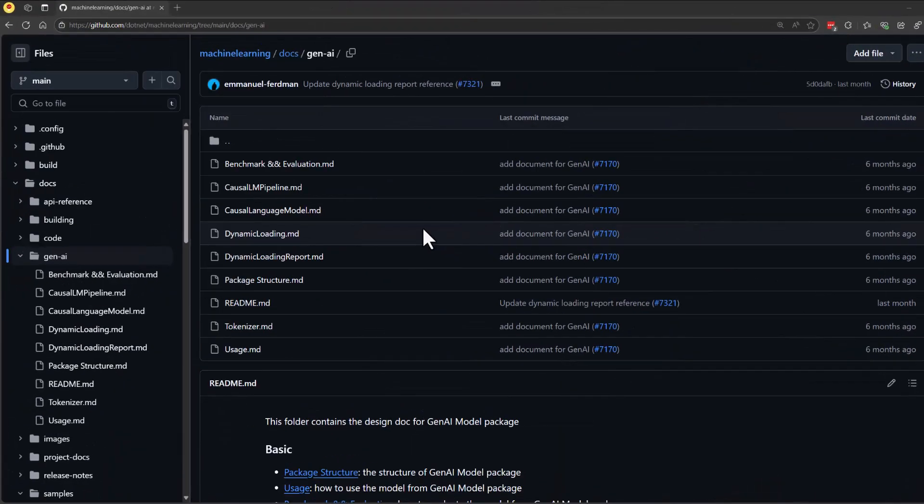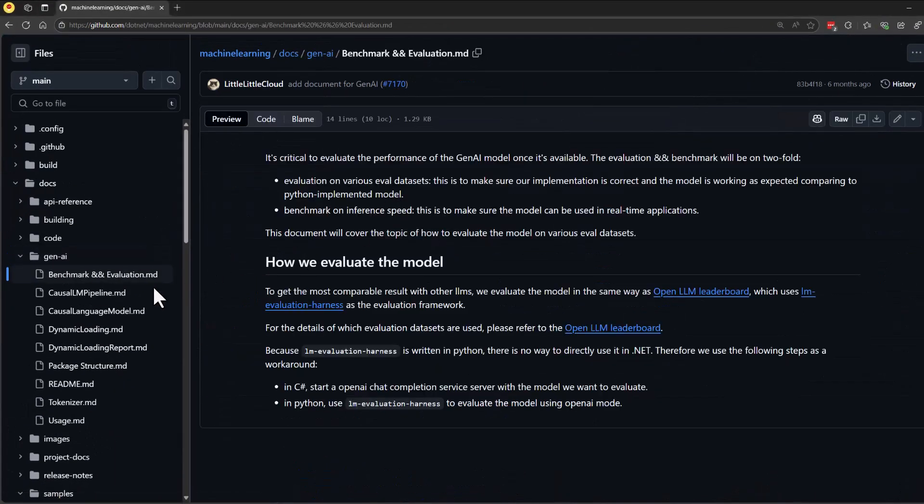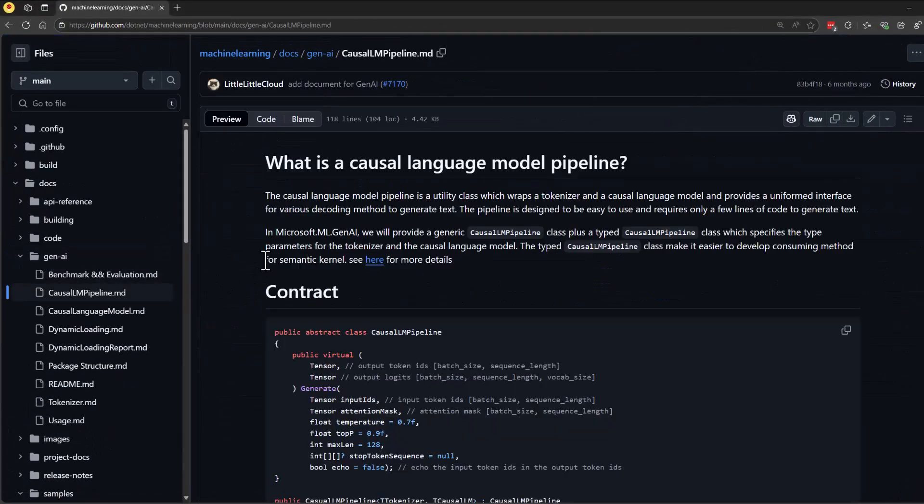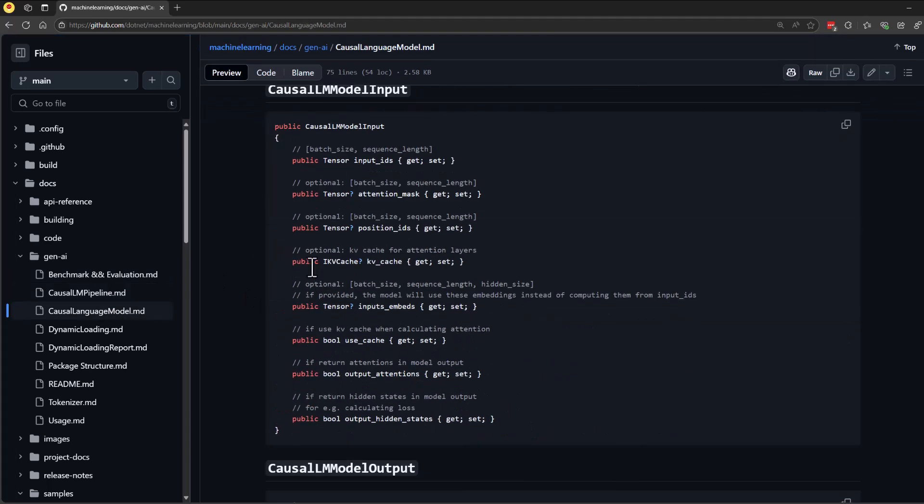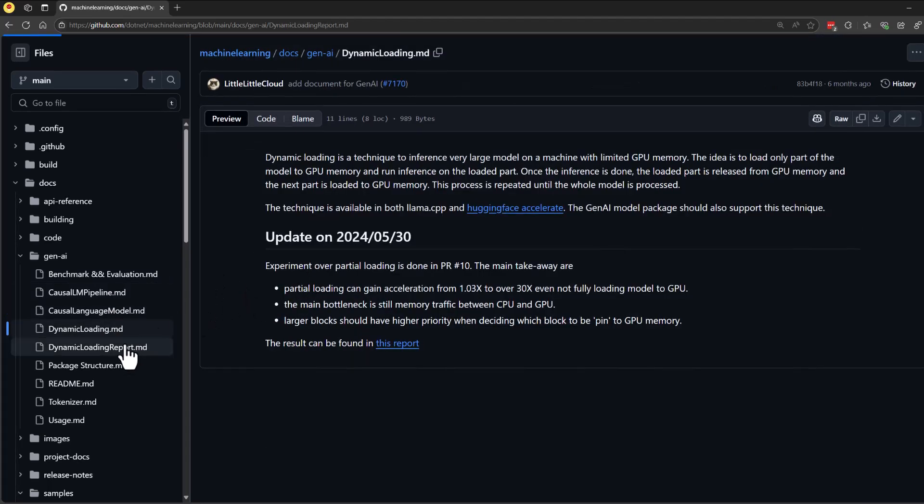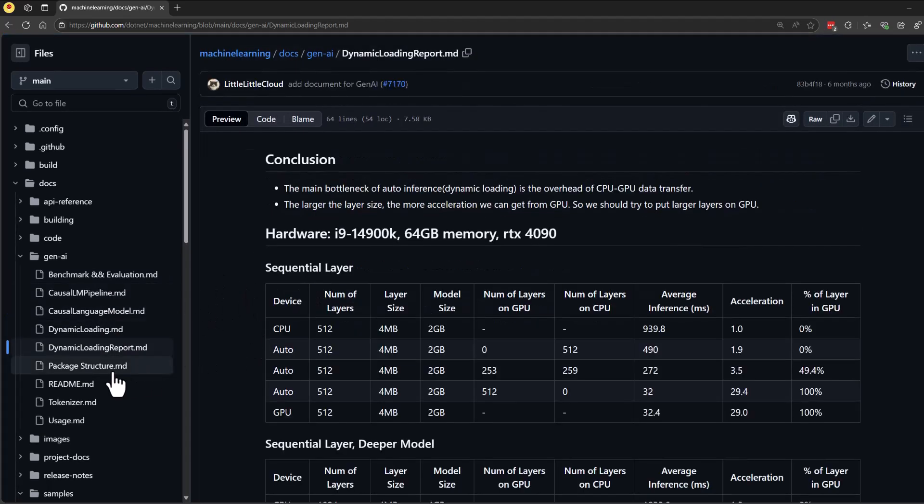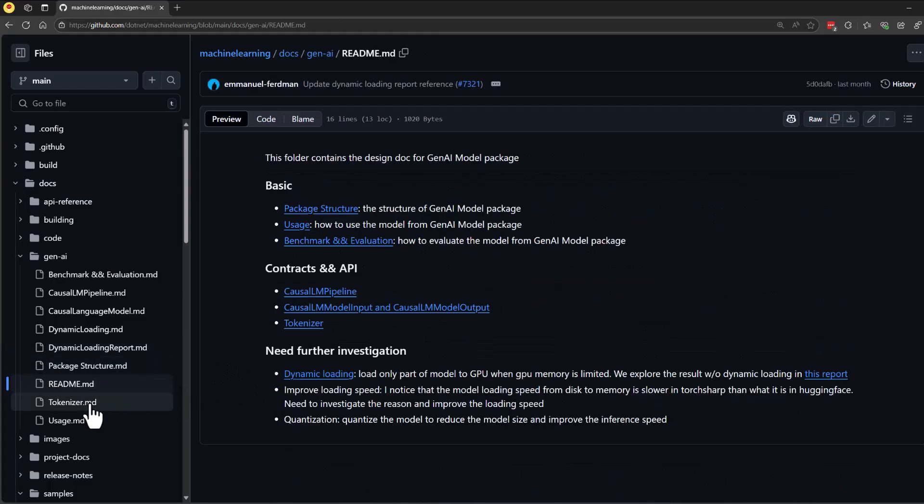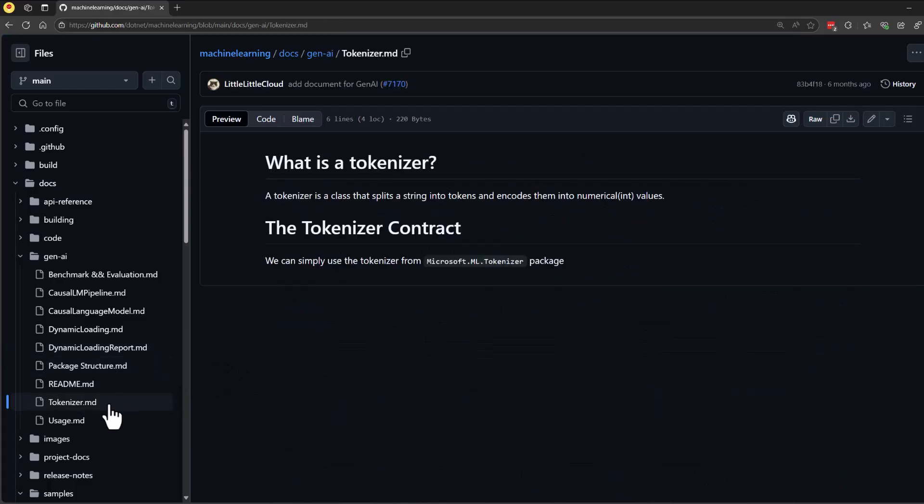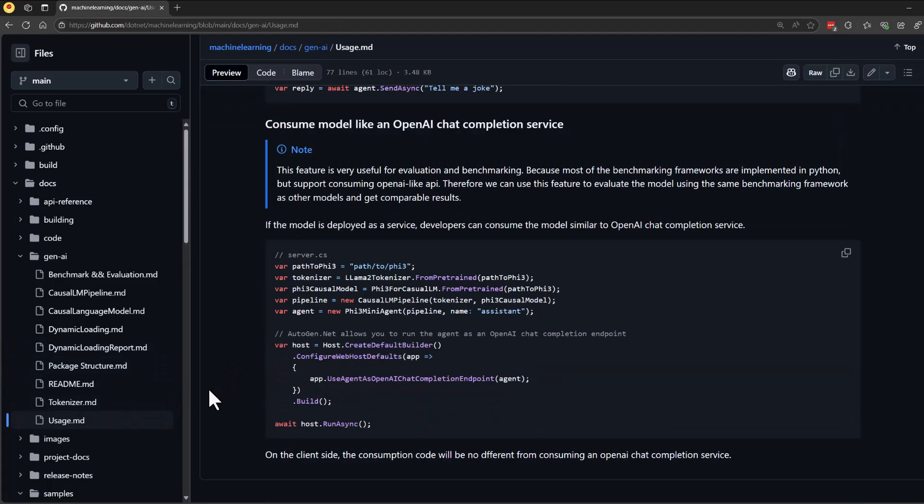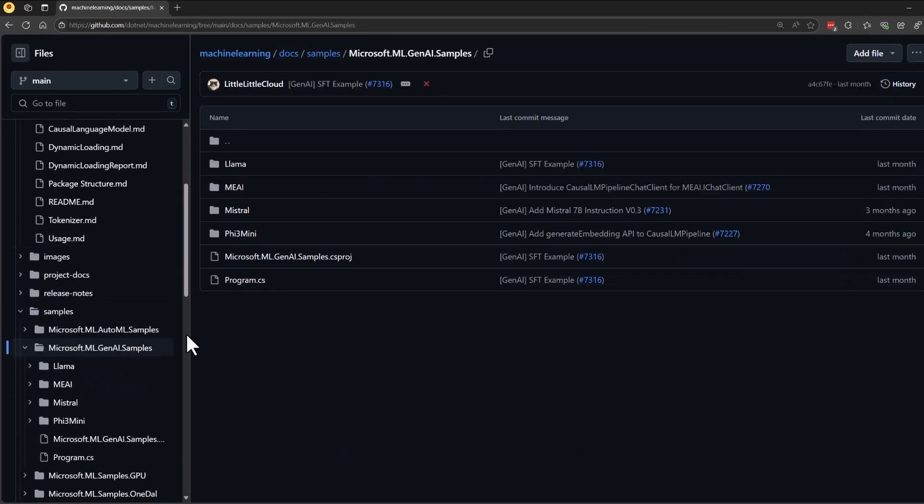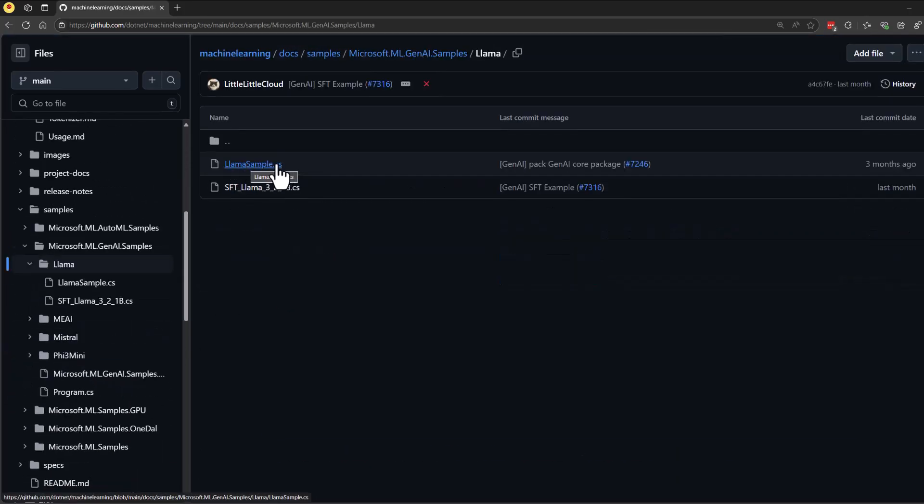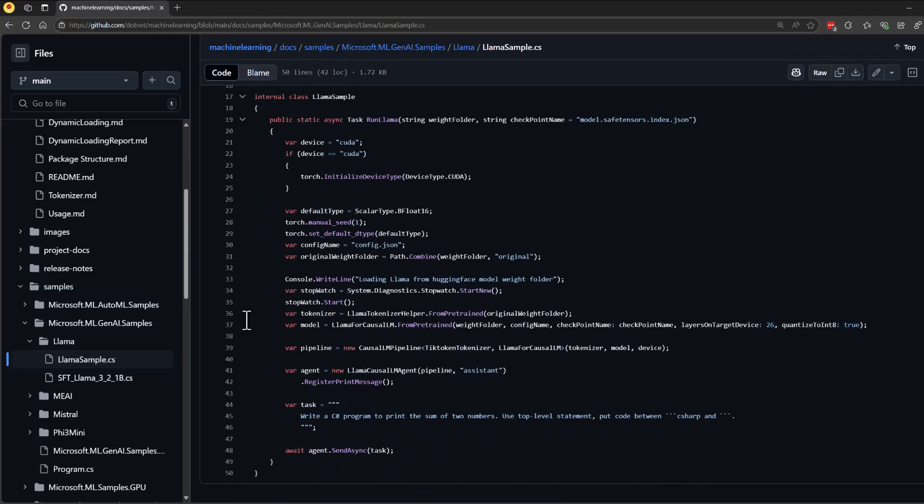If you'd like to learn more about how to load large language models in .NET, I recommend visiting the ML.NET GitHub repository. There you'll find readme files that provide explanations of the objects and methods used for loading and interacting with the models in .NET. Additionally, the repository includes a sample directory with source code for the examples we've discussed, demonstrating how these concepts are applied.